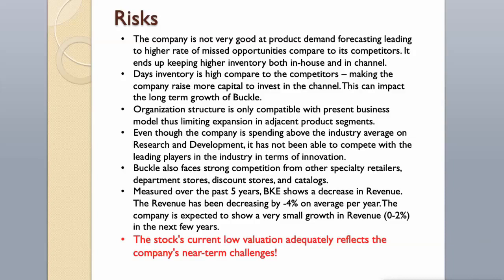Organization structure is only compatible with present business model thus limiting expansion in adjacent product segments. Even though the company is spending above the industry average on research and development, it has not been able to compete with the leading players in the industry in terms of innovation. Buckle also faces strong competition from other specialty retailers, department stores, discount stores, and catalogs.